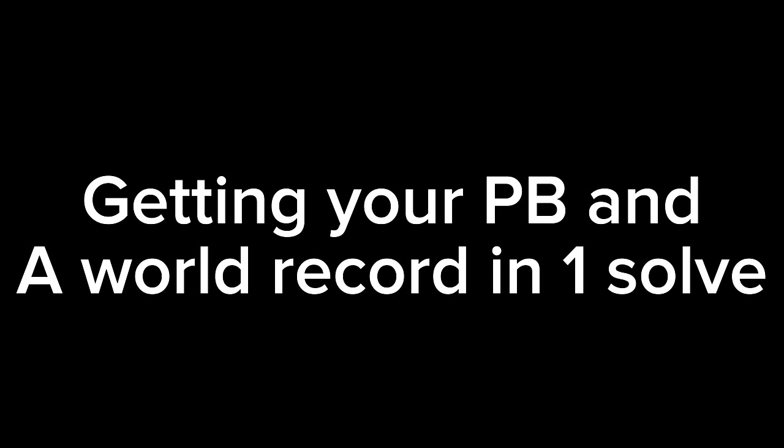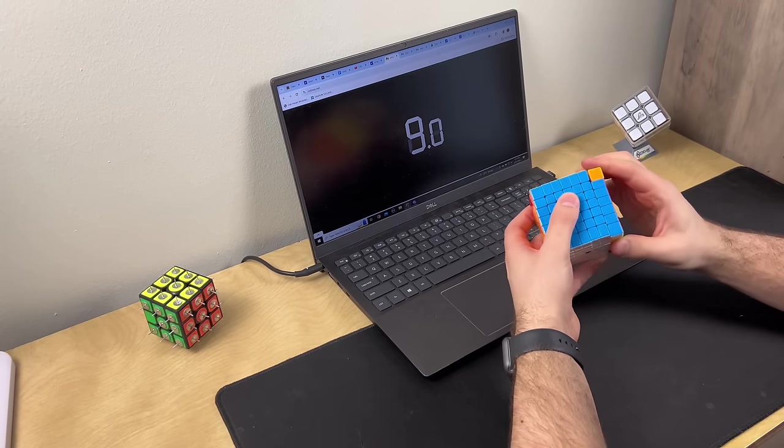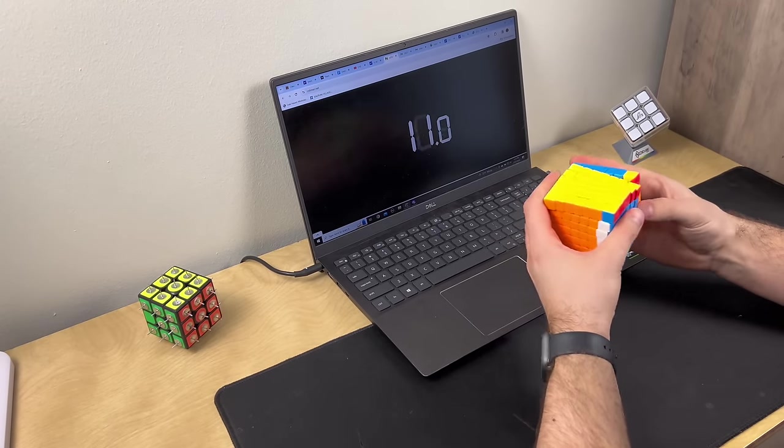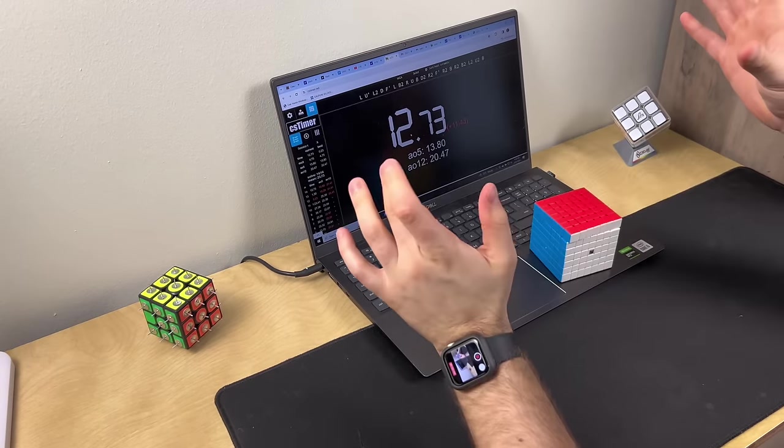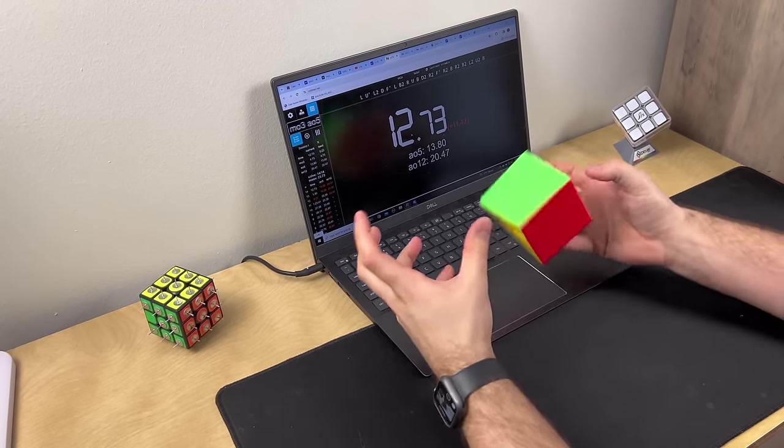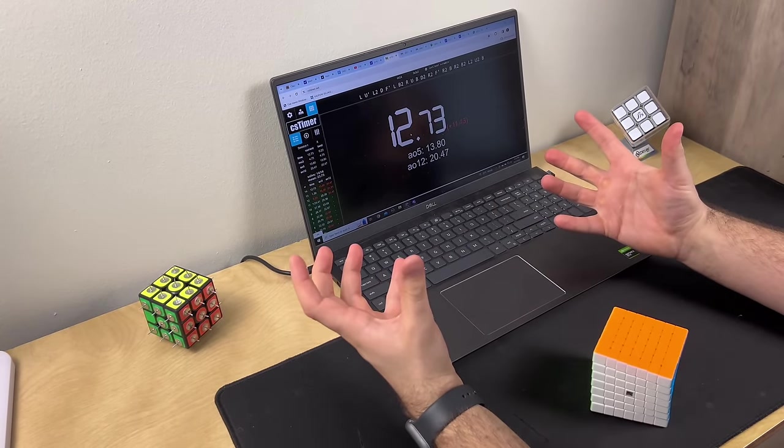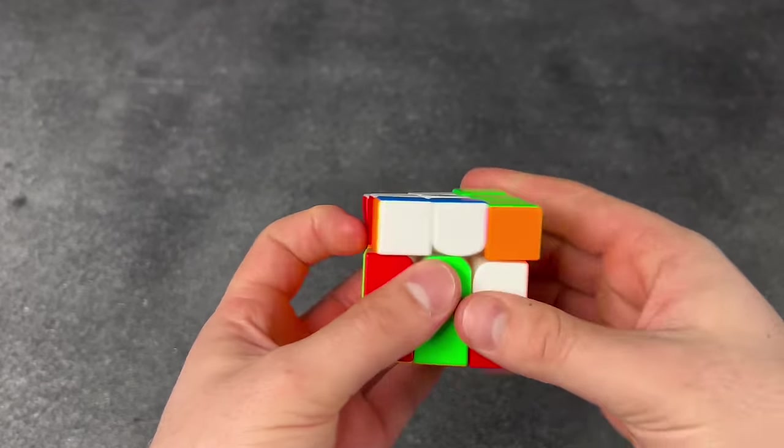Getting your PB and a world record in one solve. Almost done. Oh my gosh, PB and world record! When your friends get excited to see you solve and I just turn it like this and it's done. Wow, thanks guys.